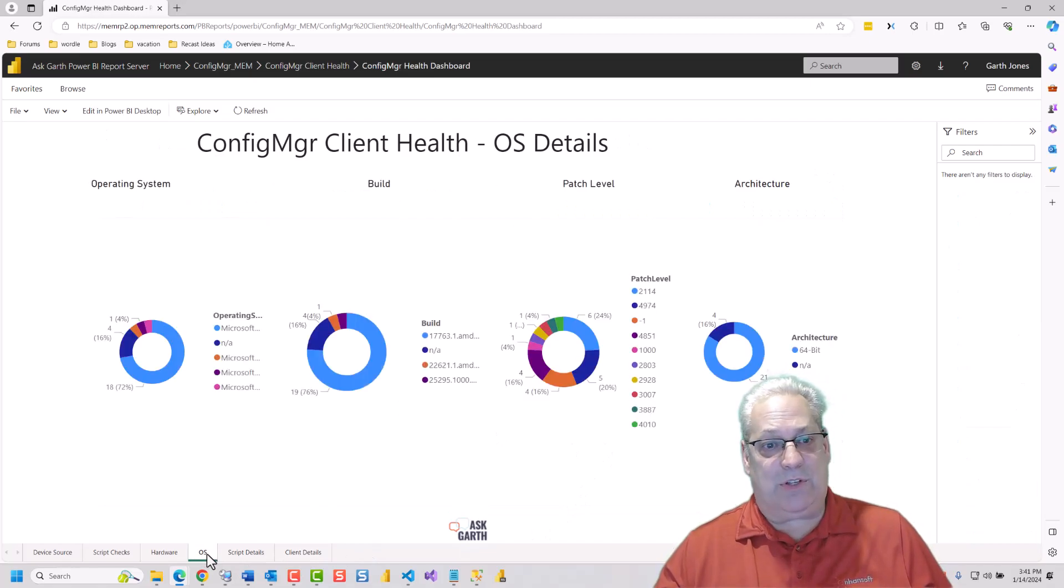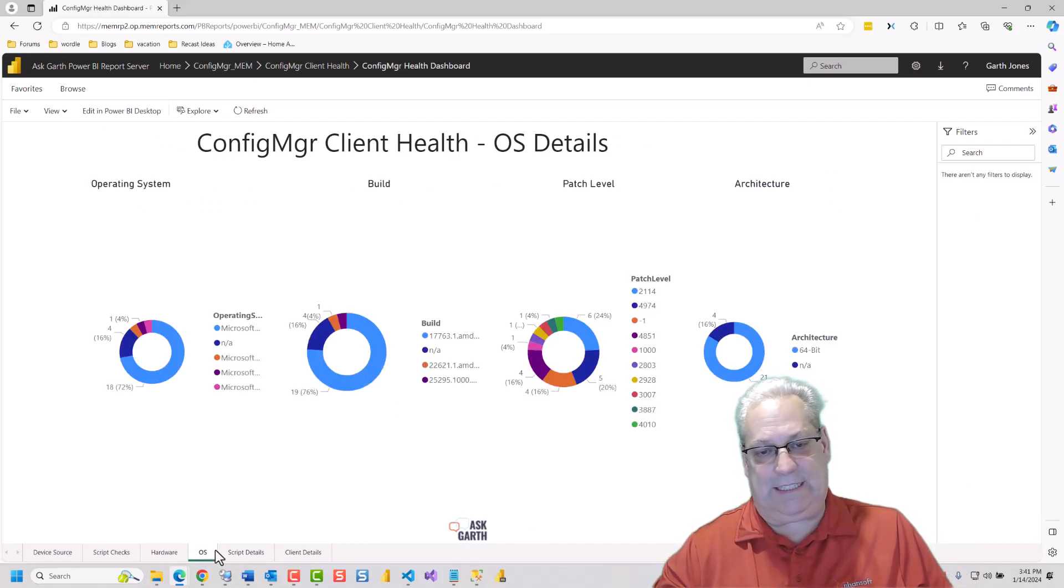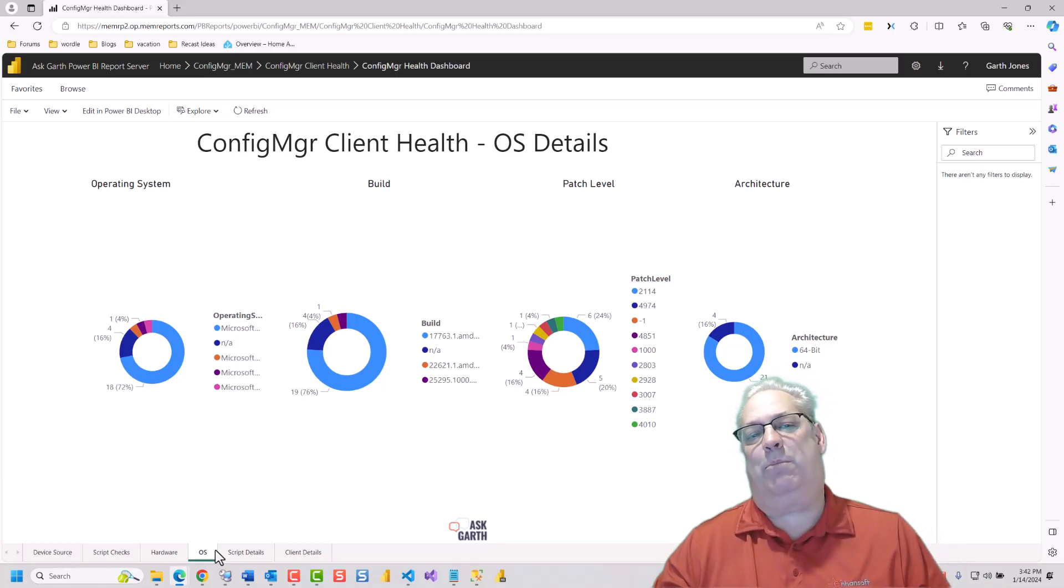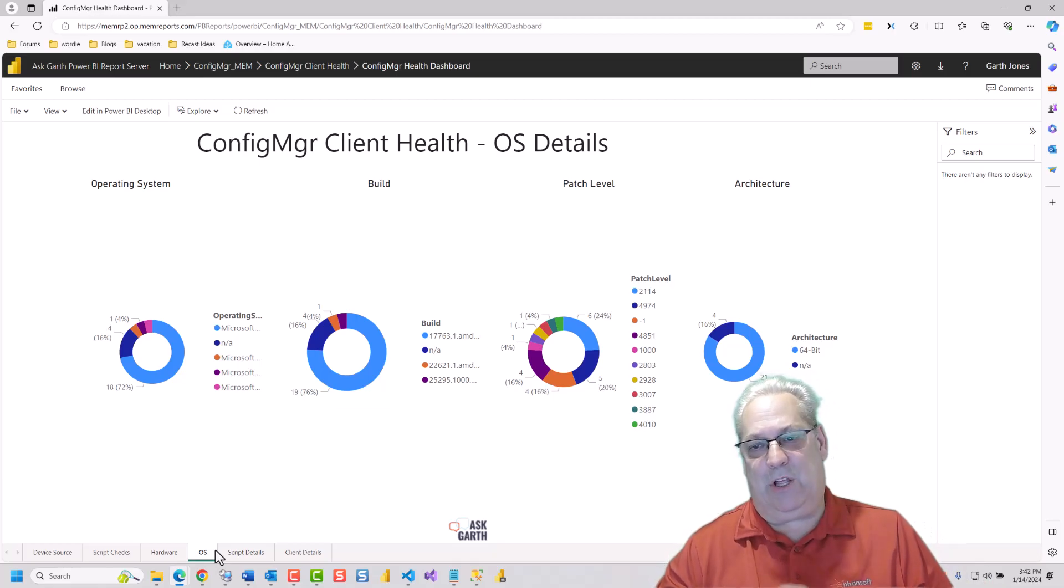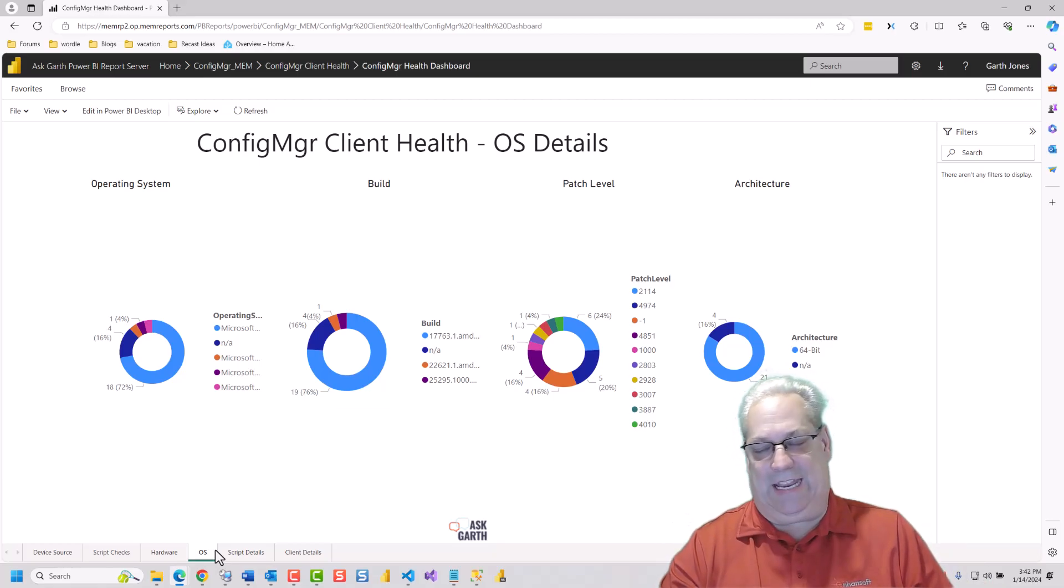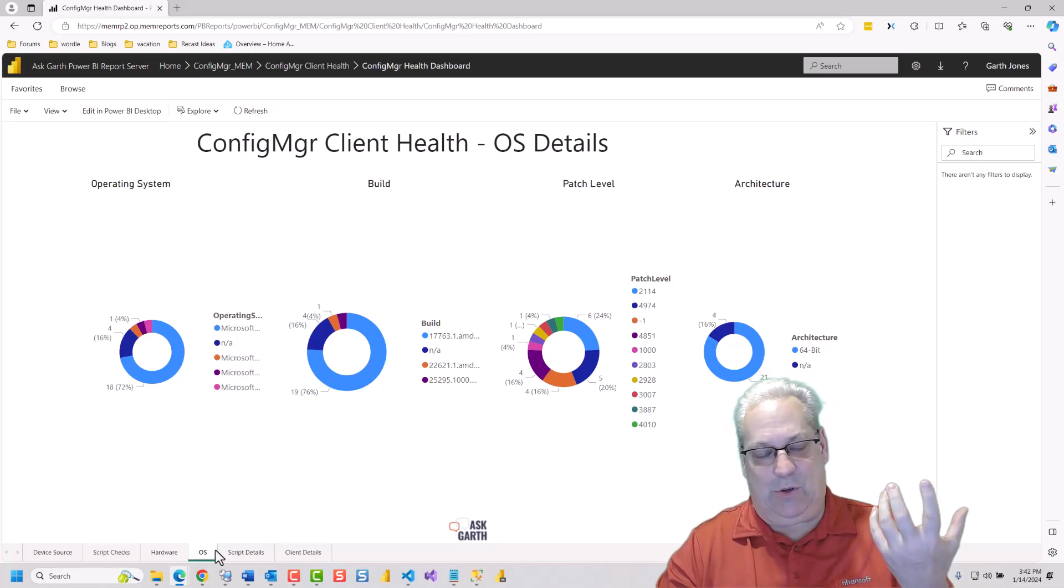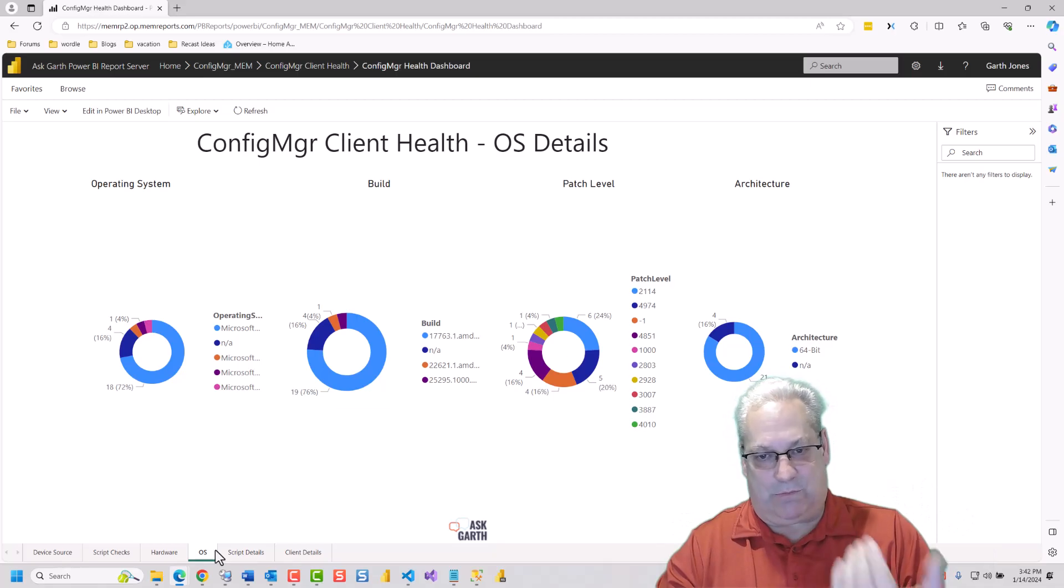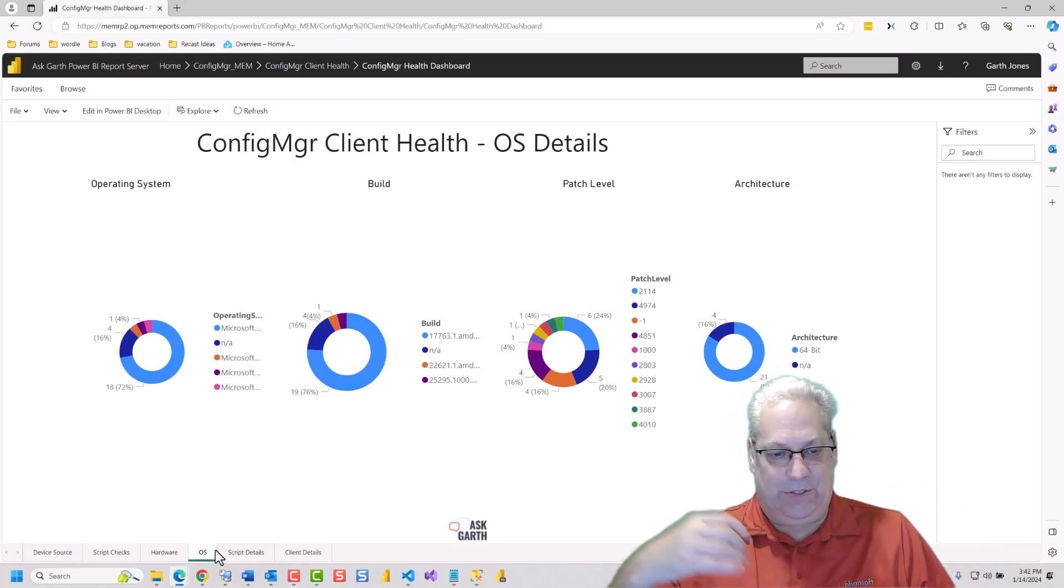We can go into OS. OS is the same thing. You've got the Operating System, Build, Patch Level, and Architecture. And you can drill down from it to the details.